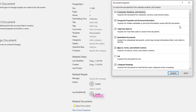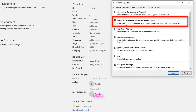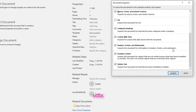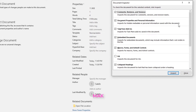If you click on Inspect Document, you will see a list. By default all checkboxes are checked except Ink. Our main focus is the second one — make sure 'Document Properties and Personal Information' is checked. You can also inspect other things: hidden text, invisible content, headers, footers, watermarks, and more.